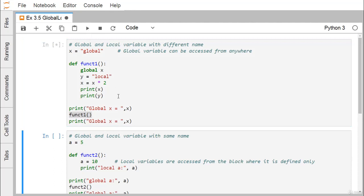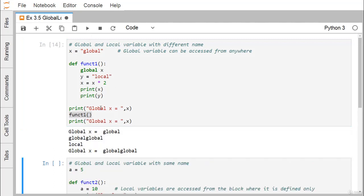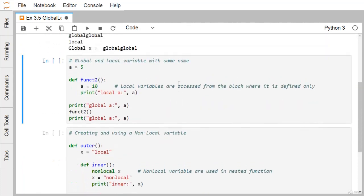Here is the outcome: initially, before calling function one, the global X has the value 'global'. Within the function, when printing X it prints 'global global', and when printing Y it prints 'local'. After execution of function one, the global X is also 'global global', because X was declared with the global keyword — meaning it refers to the same X defined outside of function one.